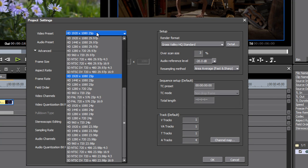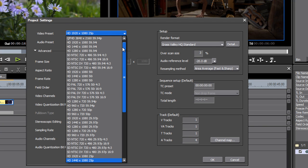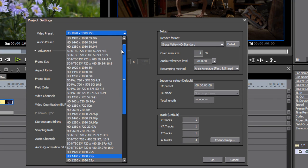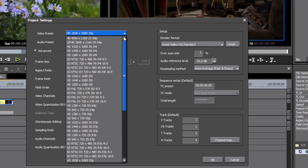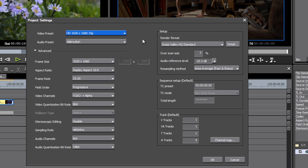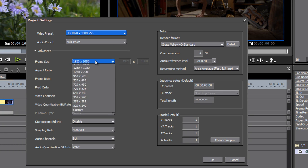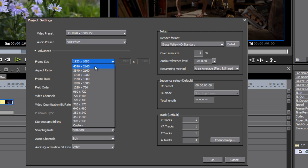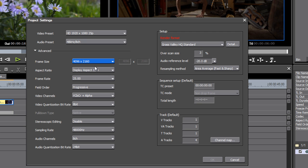First of all, right now I've got a 1920 by 1080 preset, and if I scroll up a little bit you can see I've got a 4K option here. In fact, I can just go down and change the frame size here if I want.